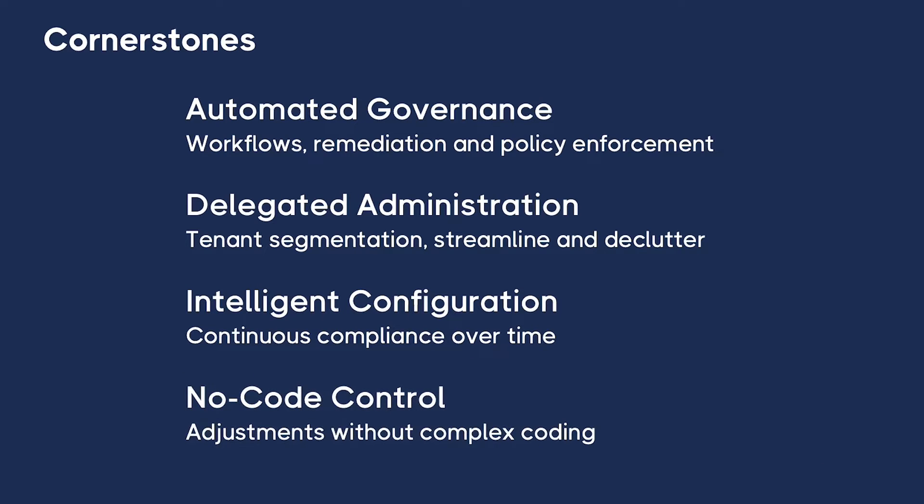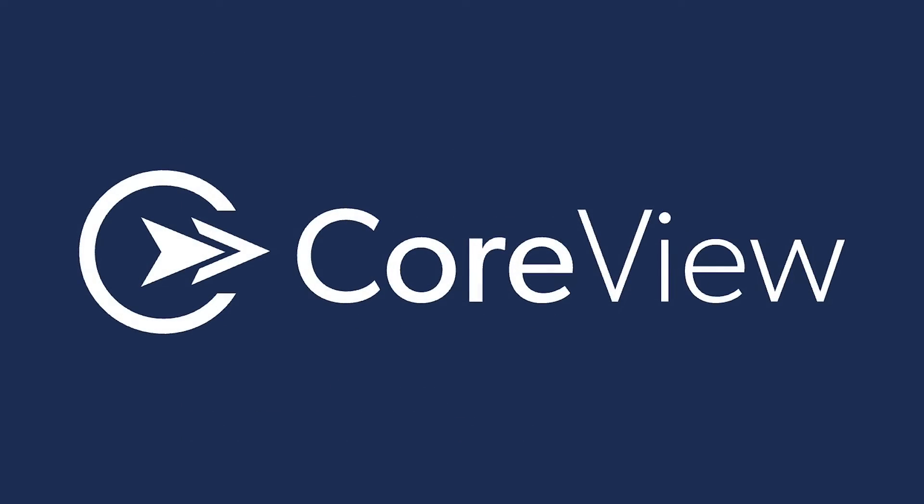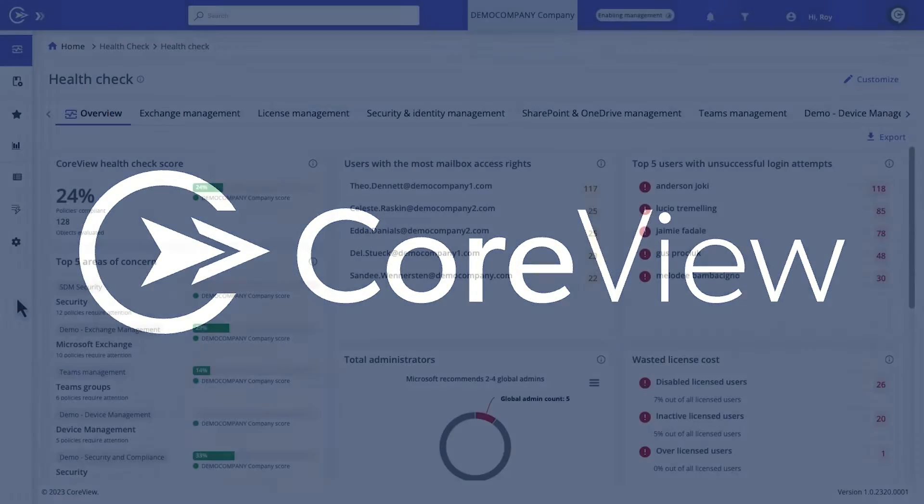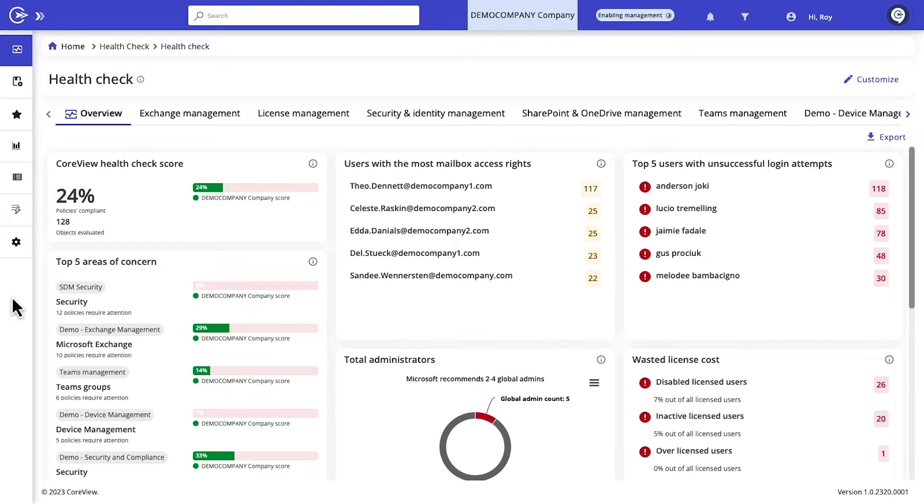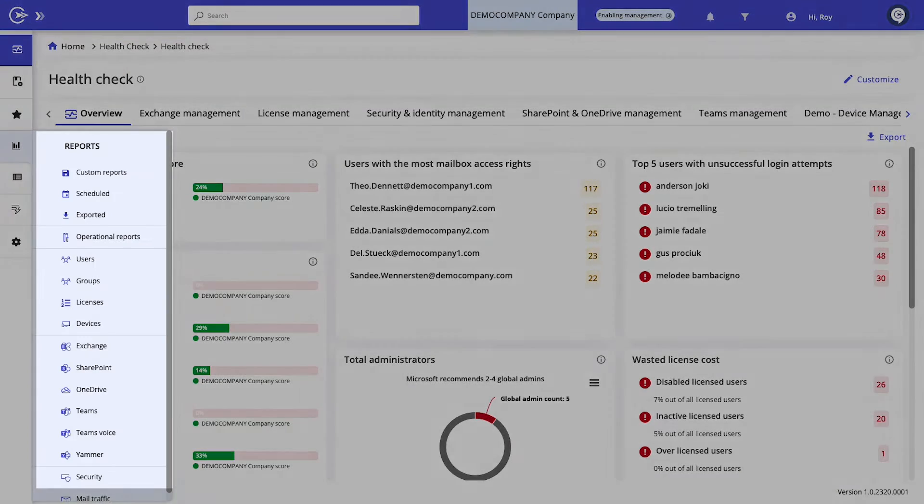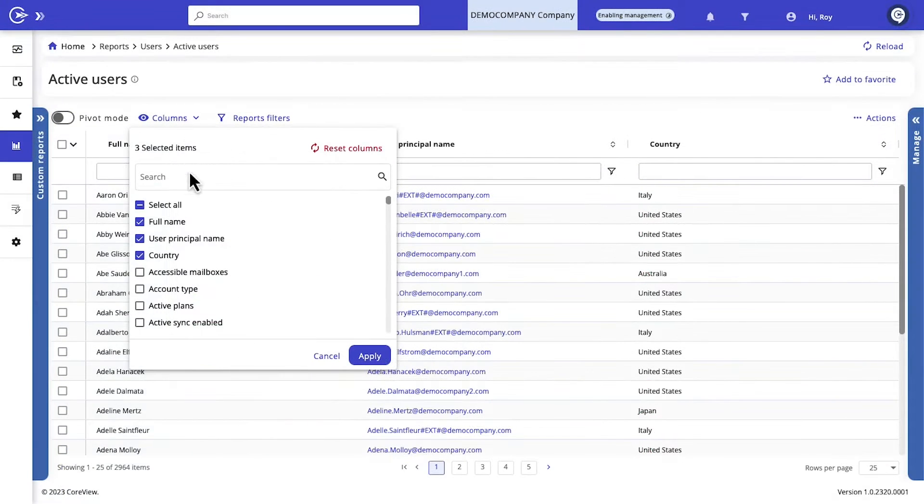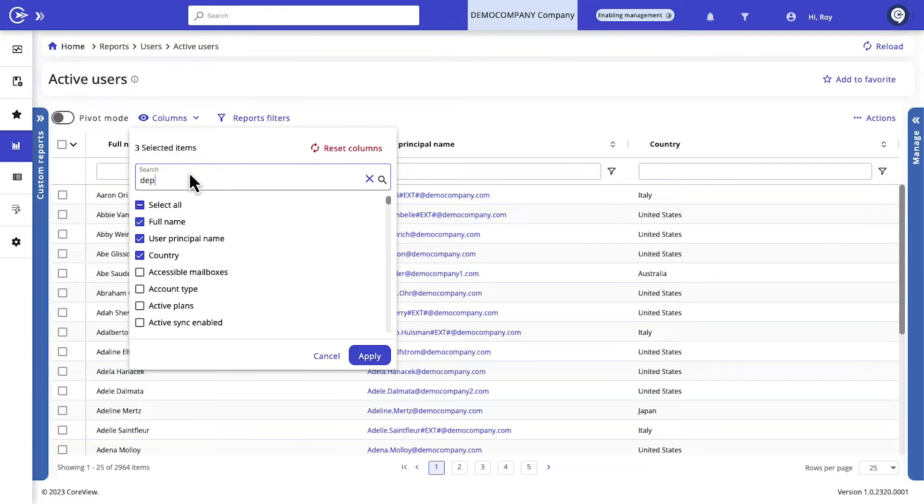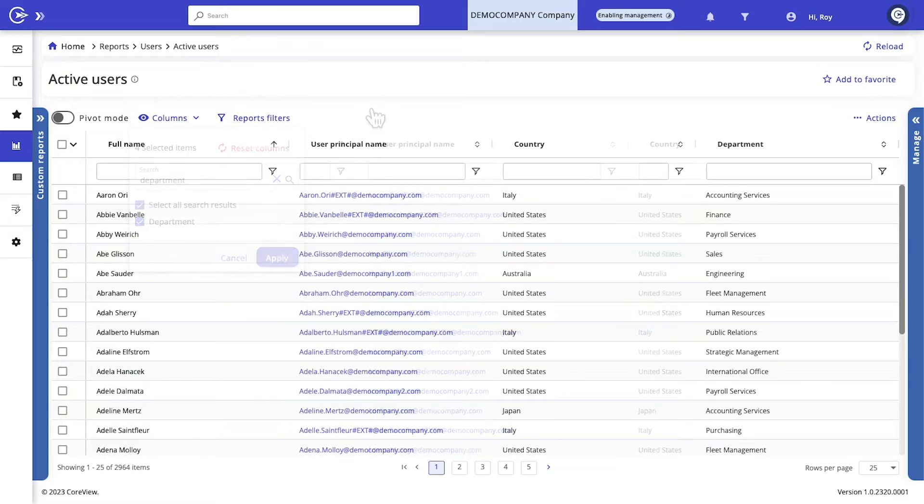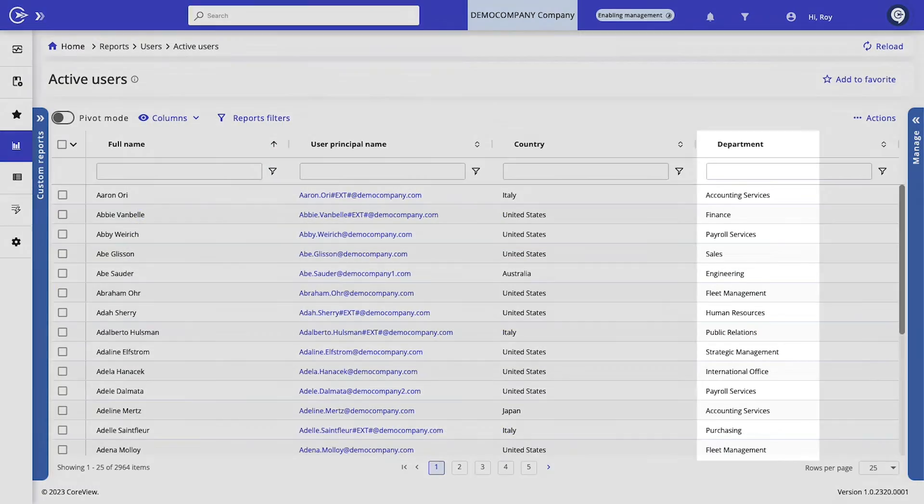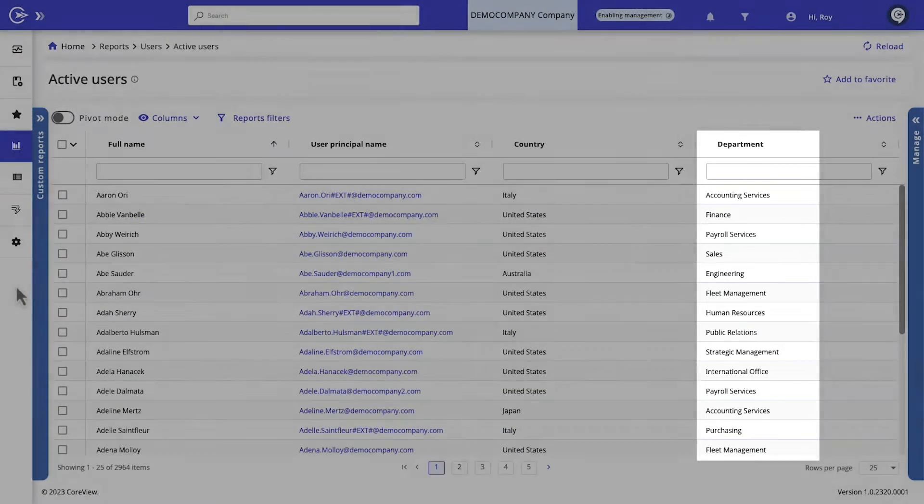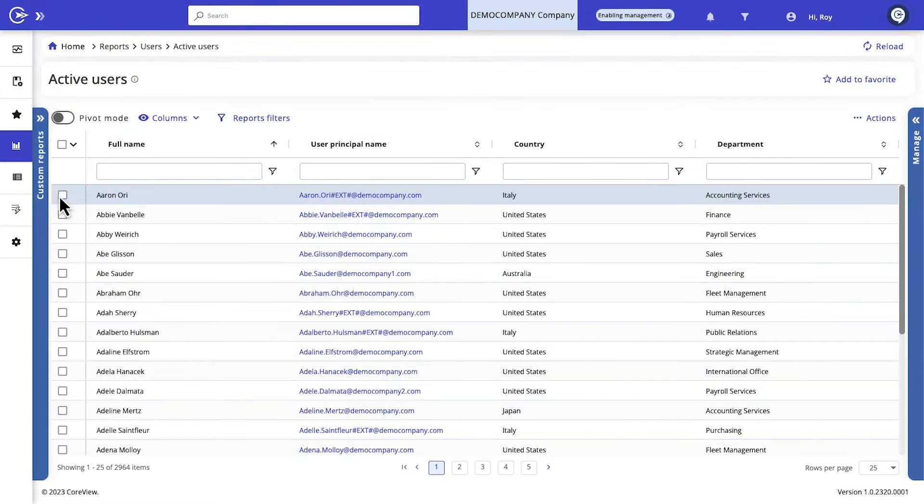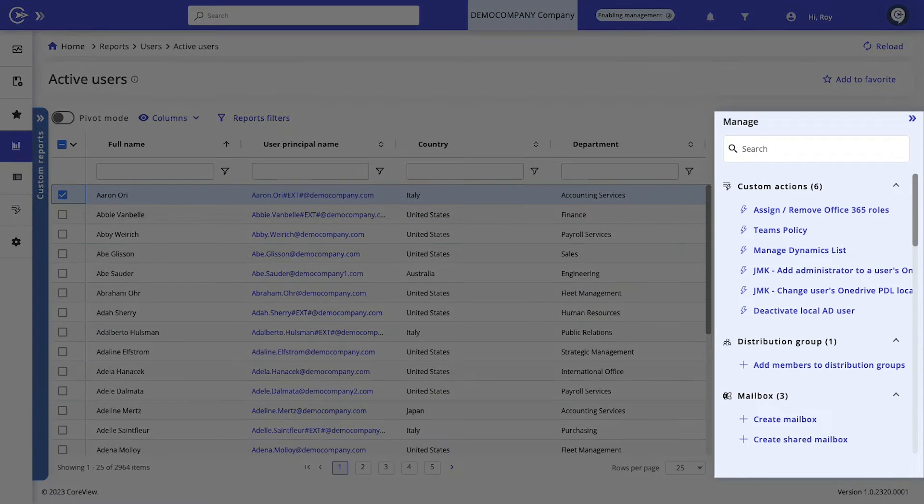Imagine how these cornerstones can revolutionize your Microsoft 365 governance. Let's jump into a live demo to see it all in action. Here we are in the CoreView platform and it all begins with powerful reporting. CoreView aggregates data from 18 different admin portals and about 100 different API endpoints for comprehensive insights.